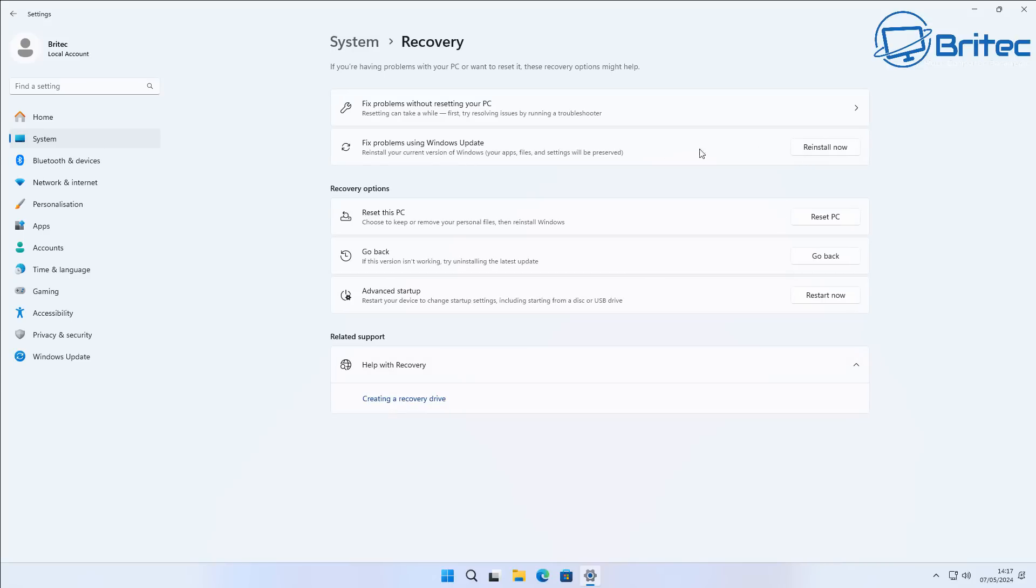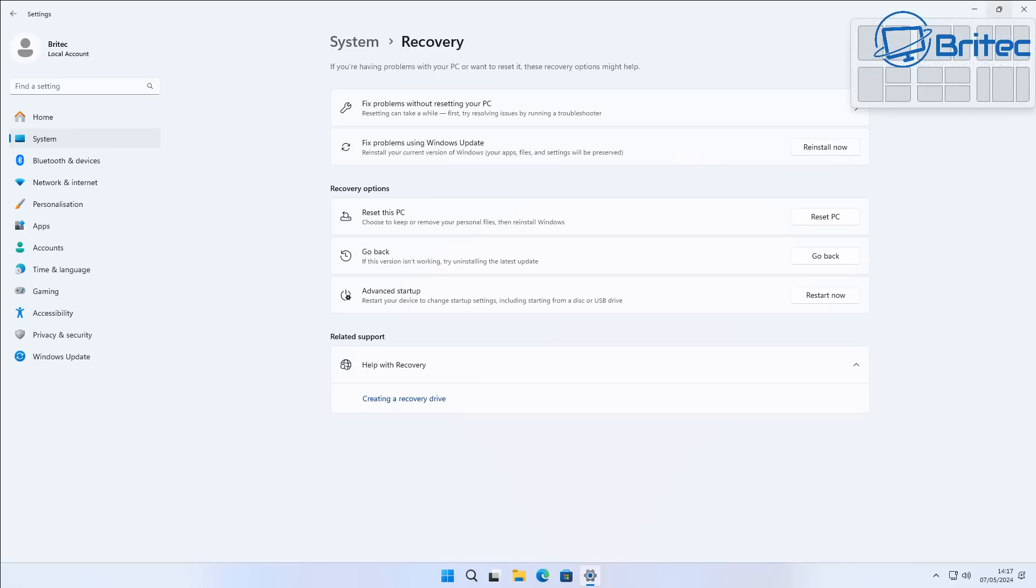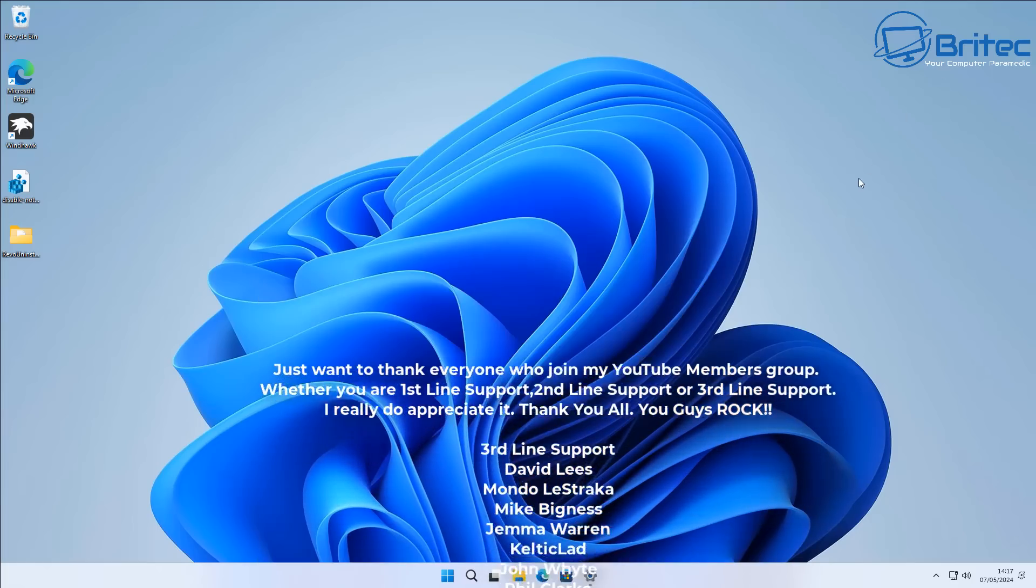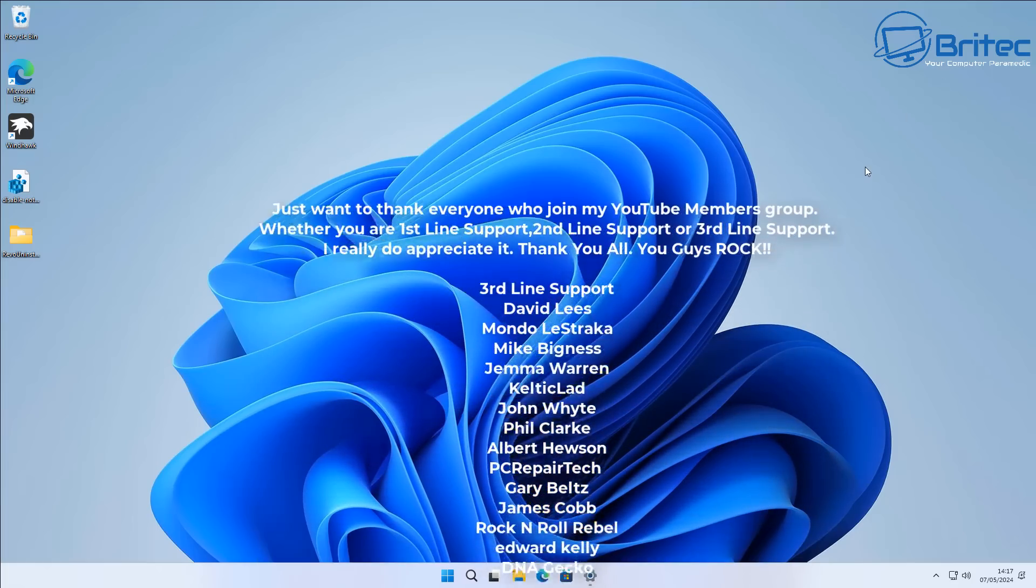And the good thing is the reinstall now is still available, so the fix problems using Windows updates is still available for us even though we used it already. So that's good, that means you can use it multiple times.